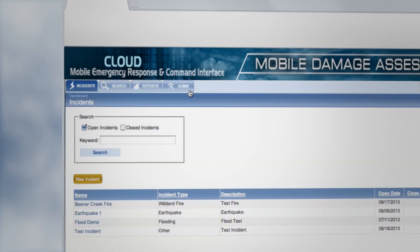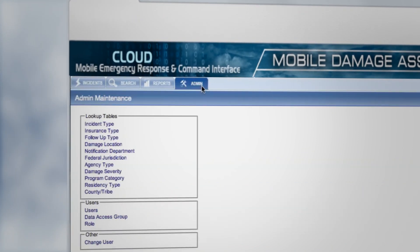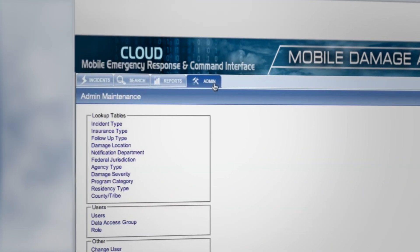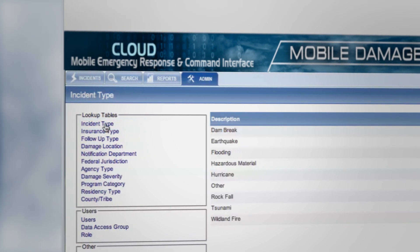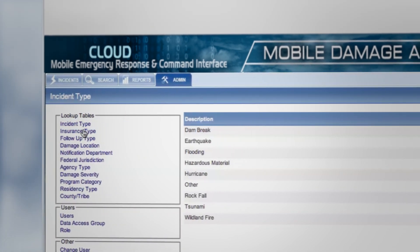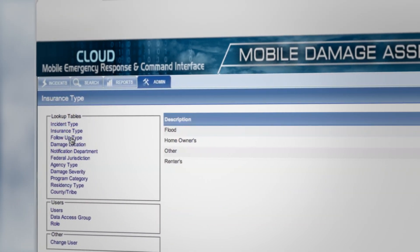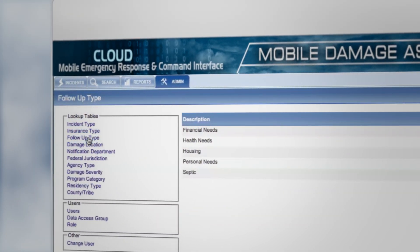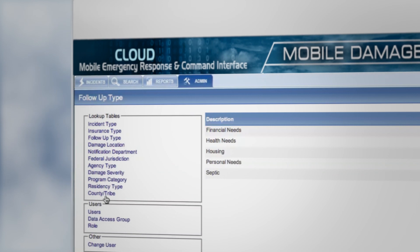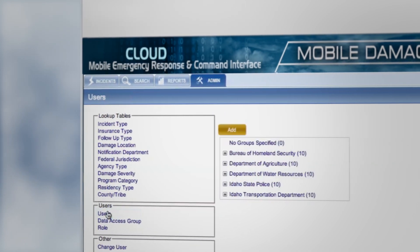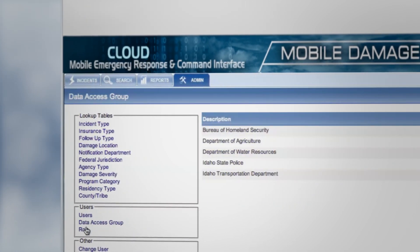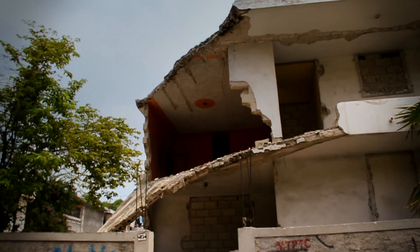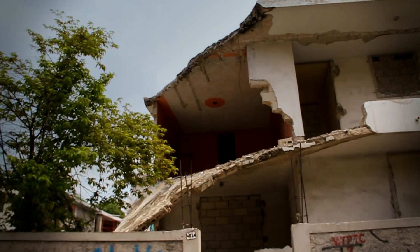Administrators have customization options that tailor the system to the organization's needs. Lookup tables can be modified to edit or add attributes to data collection fields. Administrators are also able to modify groups or individuals' access to Mercy features as needed.